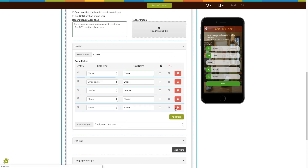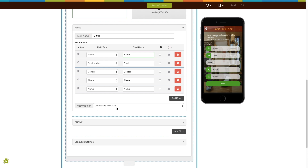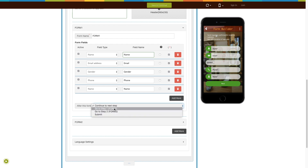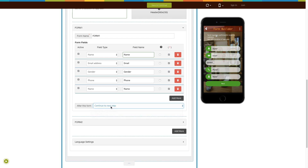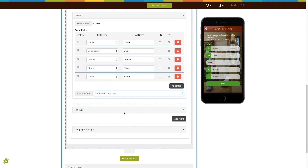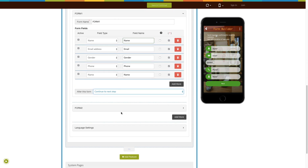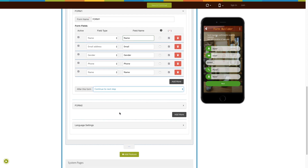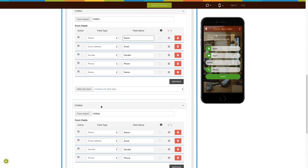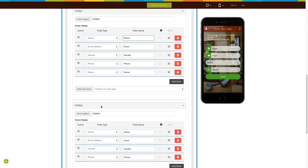In this similar way you can edit and update the other form fields. Click on add more to add multiple fields. Next comes the after-this-form field, where you can select the desired action you want your users to be redirected to once they have completed the form. You can either send them to the next step, to the next form, to the same form, or complete the step.